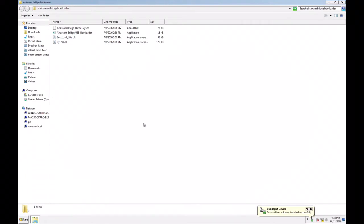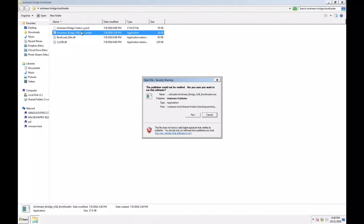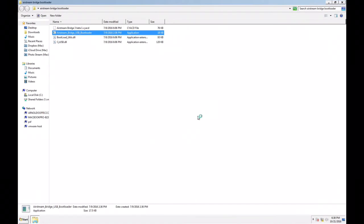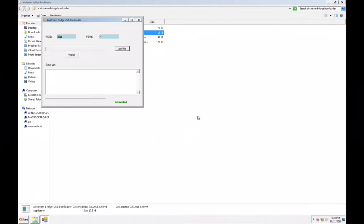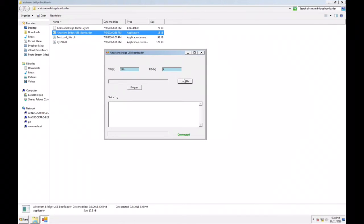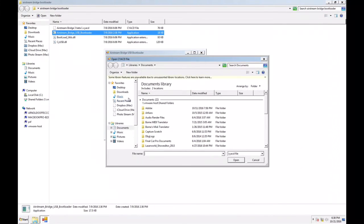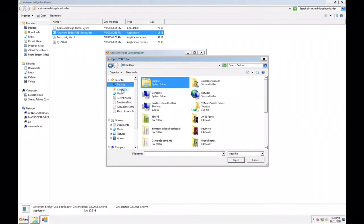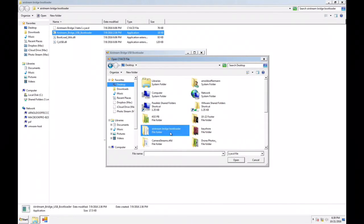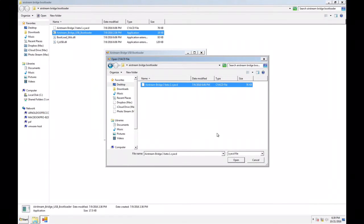You may even see it pop up by name. Now open up your Airstream Bridge USB bootloader. Yes, we want to run it. We're going to go ahead and load the file here. I put it on the desktop and that's what I recommend. Just have it there and load your Airstream Bridge 3.